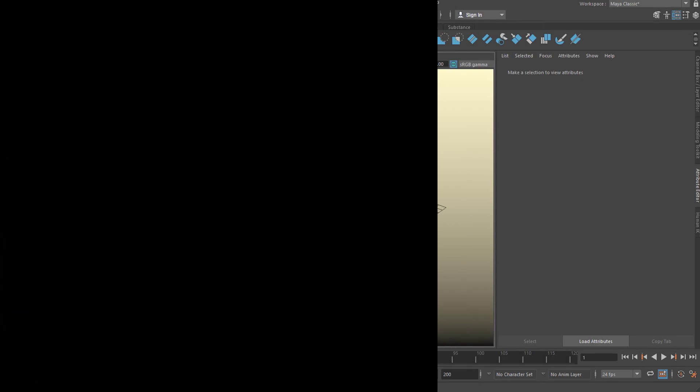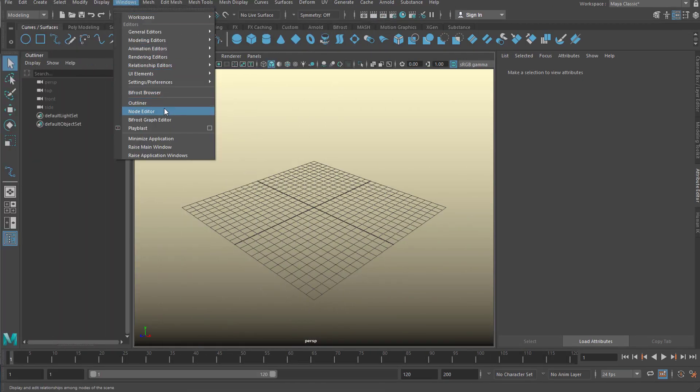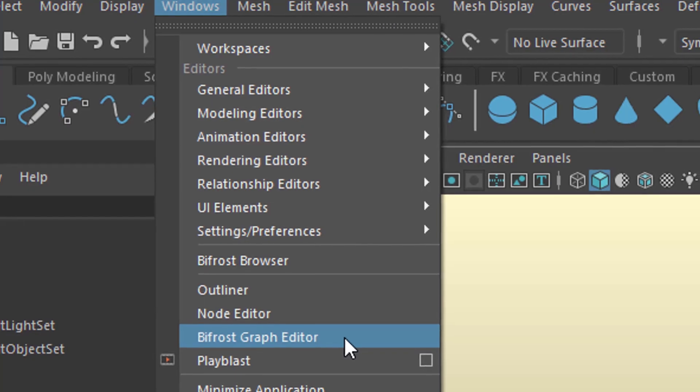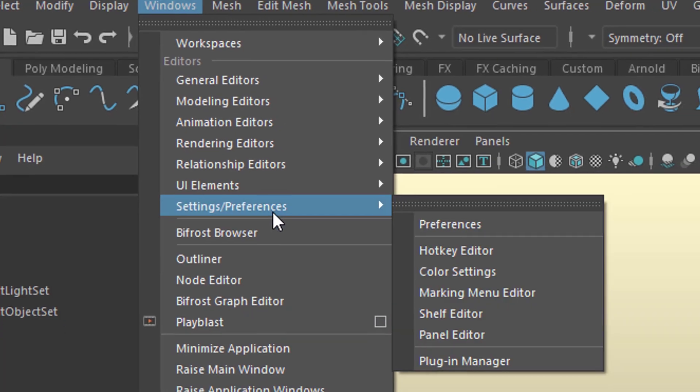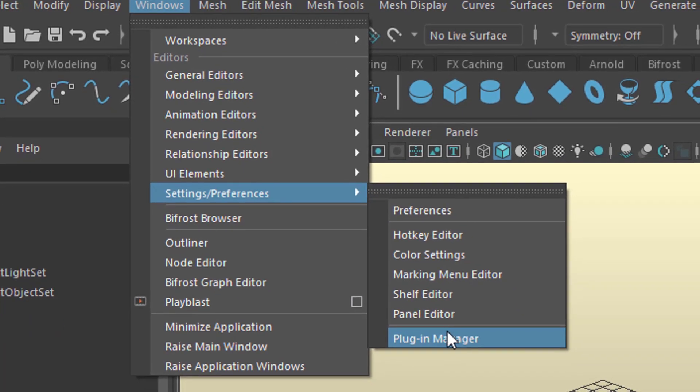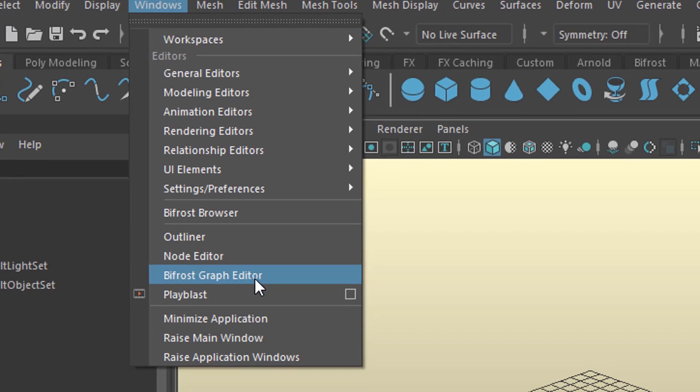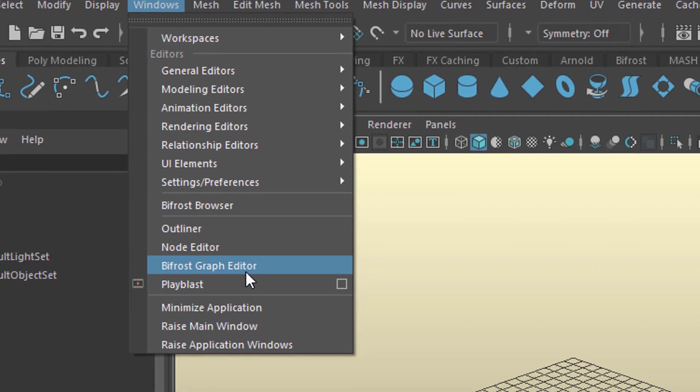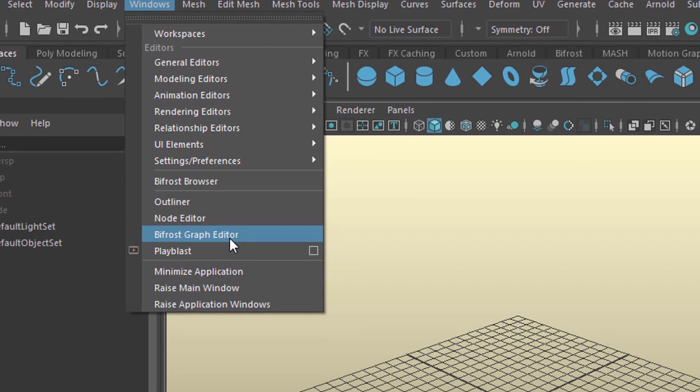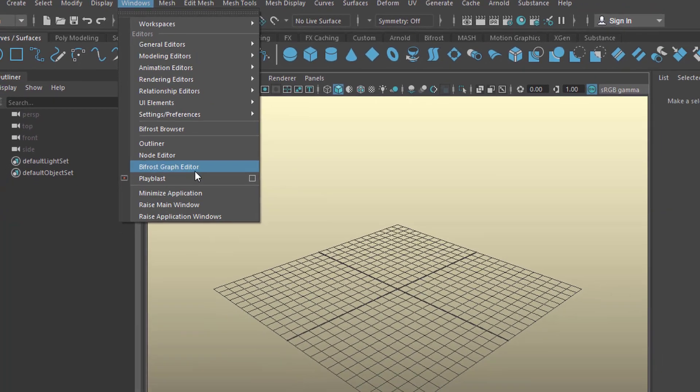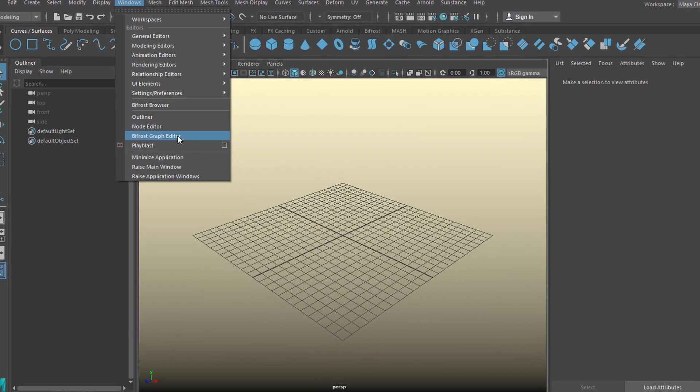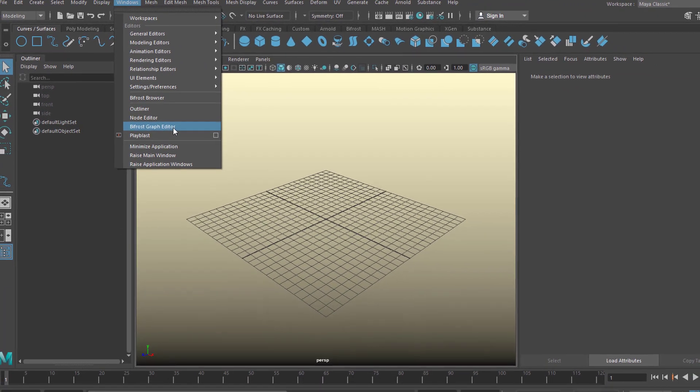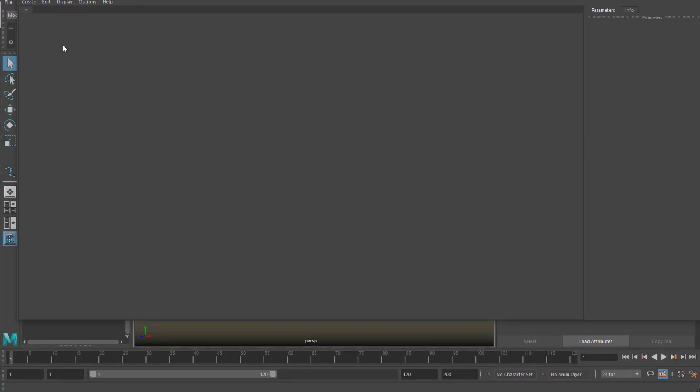I wanted to find out this. Under Windows I have the Bifrost graph editor. If you don't find it here, go to Settings, Preferences, Plugin Manager and load Bifrost. We're in Maya 2019 and in all later versions I guess it will be there anyway. Bifrost graph editor. And we create a new graph.